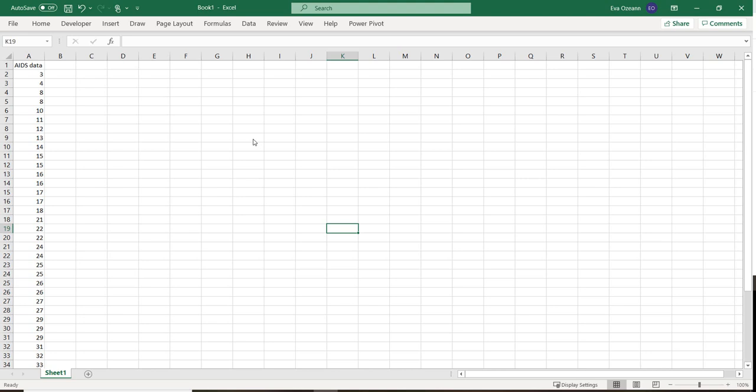So what we have here is AIDS data. Once an AIDS patient was given medication, this data describes how long they lived in months after receiving that medication. Now before we get started actually reviewing the data using mean, median, standard deviation, IQR, things like that, we have to make sure that our Excel sheet is set up for this.